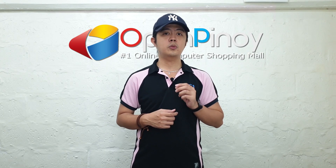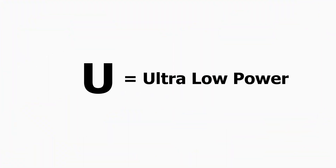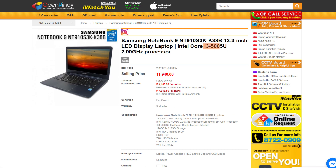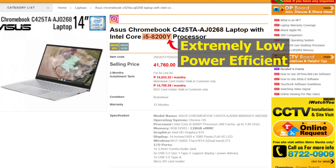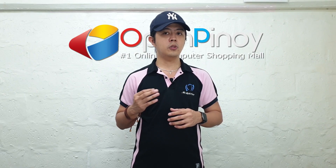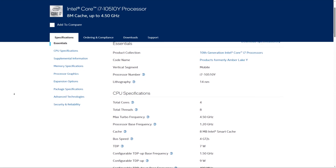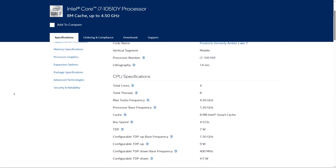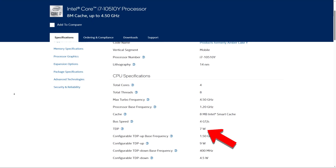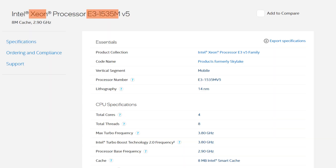The U suffix means ultra low power. This letter is often seen on laptops and other mobile devices, as well as the Y suffix, which means extremely low power efficient. Both are focused on saving battery life rather than performance. They have lower clock speeds, fewer cores, and a very low TDP — like the i7-10510Y which only has 7 watts TDP. Intel also has an M suffix, which means the chip is mobile, but currently it is only used on Xeon chips for mobile workstations.